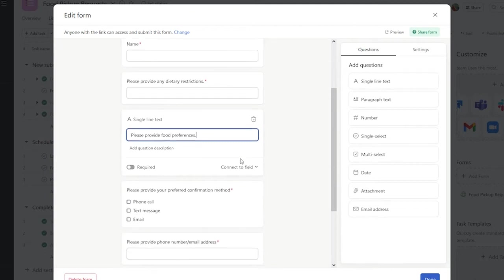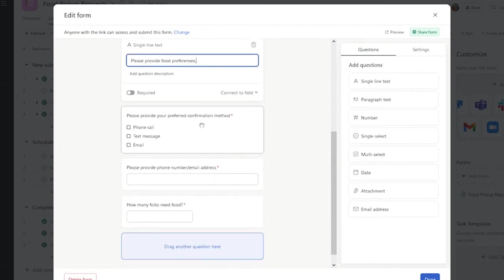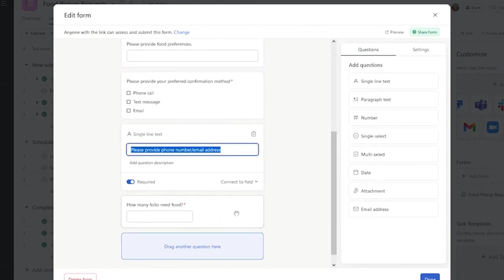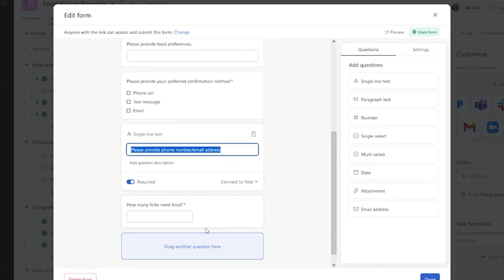I've also created a section for preferred confirmation method, as well as a place to capture phone and email address. I've also selected a number field that captures how many folks need food, so that we can ensure that we have the proper amount of food for that client at pickup.